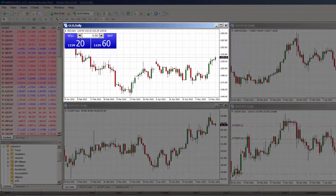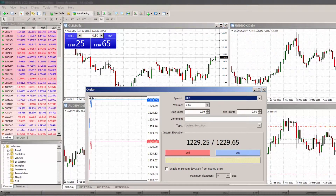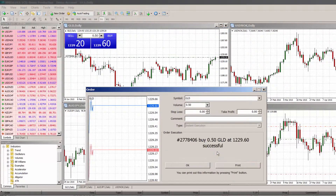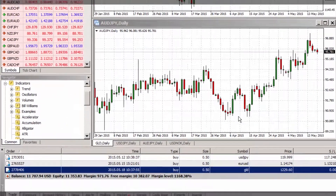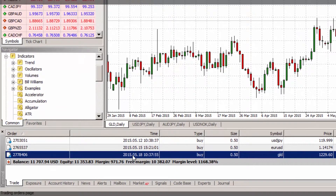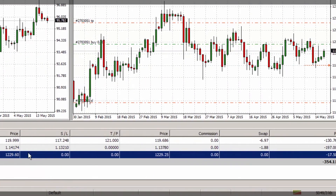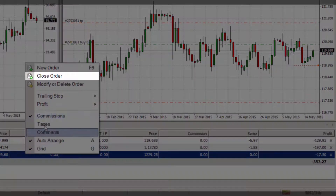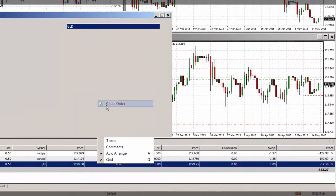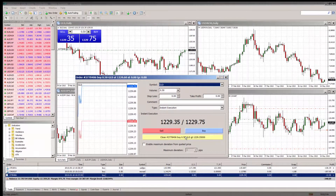Now that we have enabled this mode, entering your market order is as simple as selecting your volume and clicking buy or sell. Your open position will then appear under the trade tab in your terminal window. To close the position, simply click the X next to the order, or right-click on the position and click the close order option.